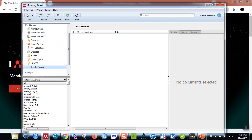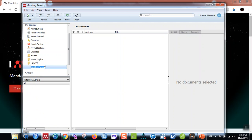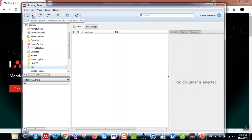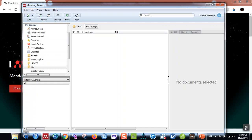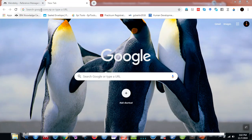You can also create a new folder — for example, I'll create one called 'trial' and press Enter. When you select this folder you can add references manually, or you can add files by importing from Google Scholar. Let me show you how to add files from Google Scholar.